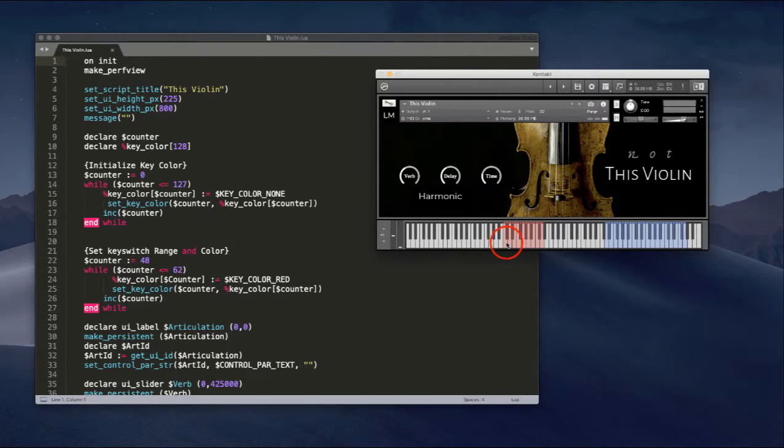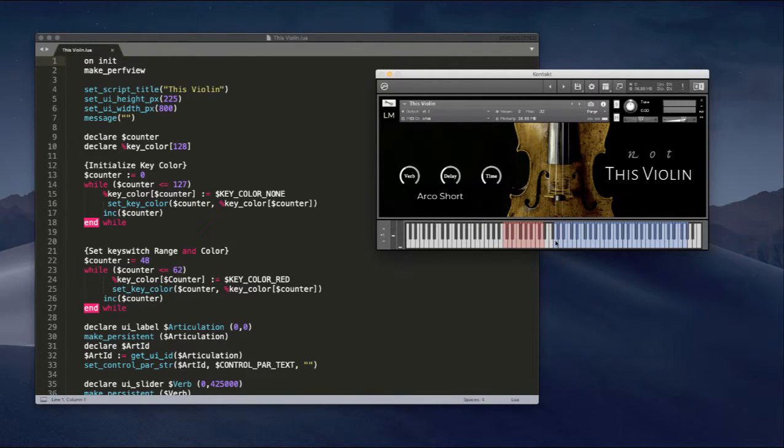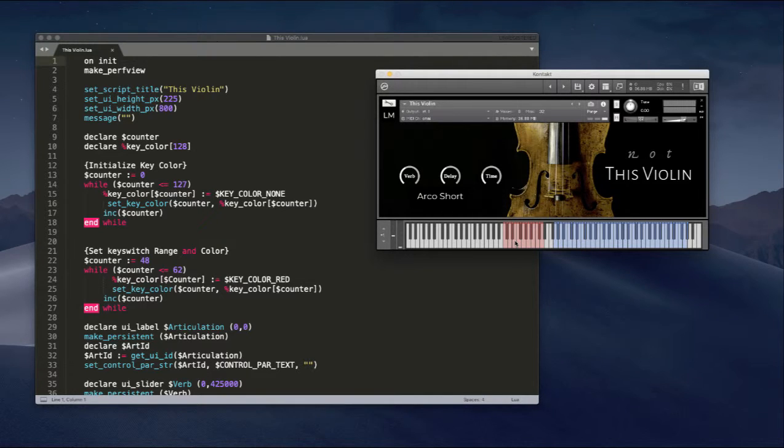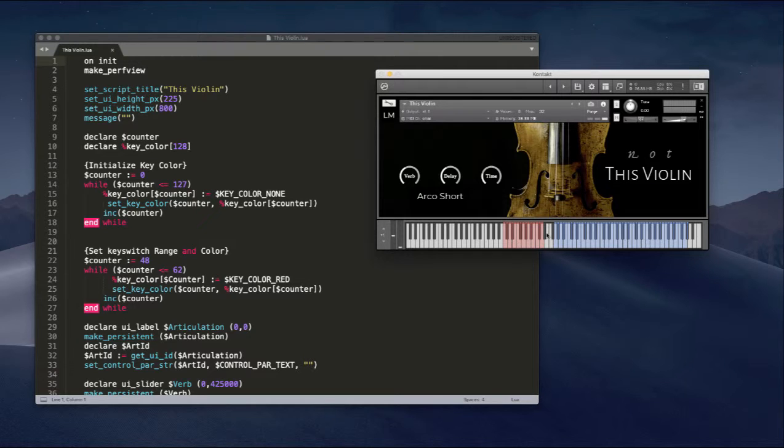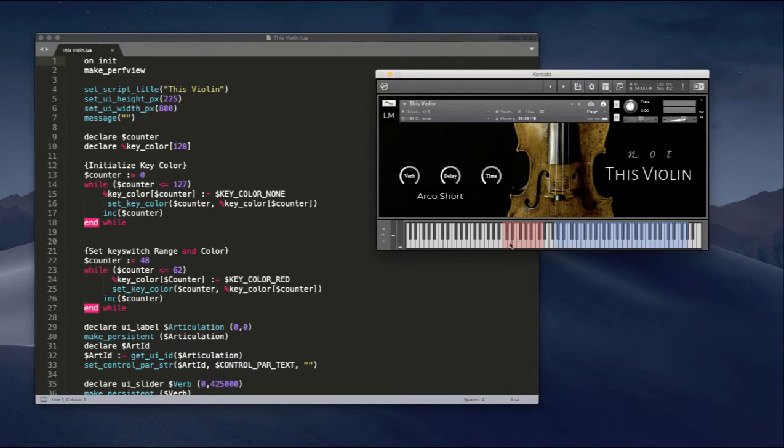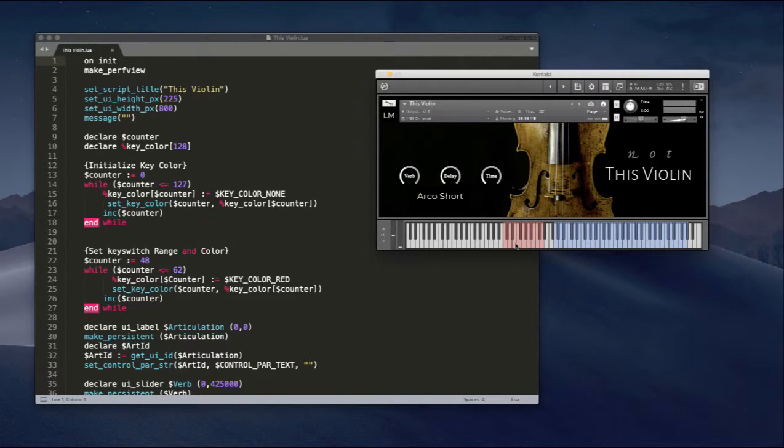What was happening was this is an articulation that has the entire key range, but I would switch to an articulation that does not use the entire key range. And previously, the colors on the right here would not change. And so I might be playing some keys down here and get no sound, and it was just a little confusing, so I changed it.